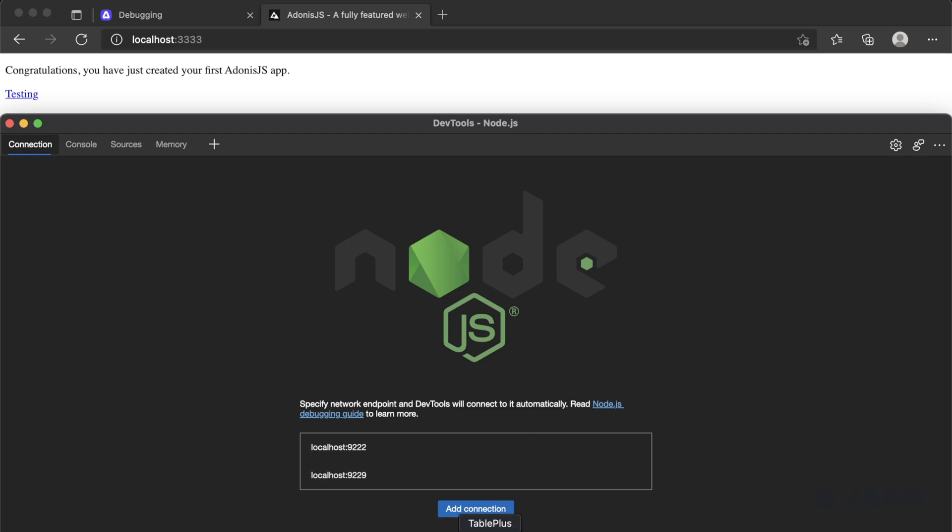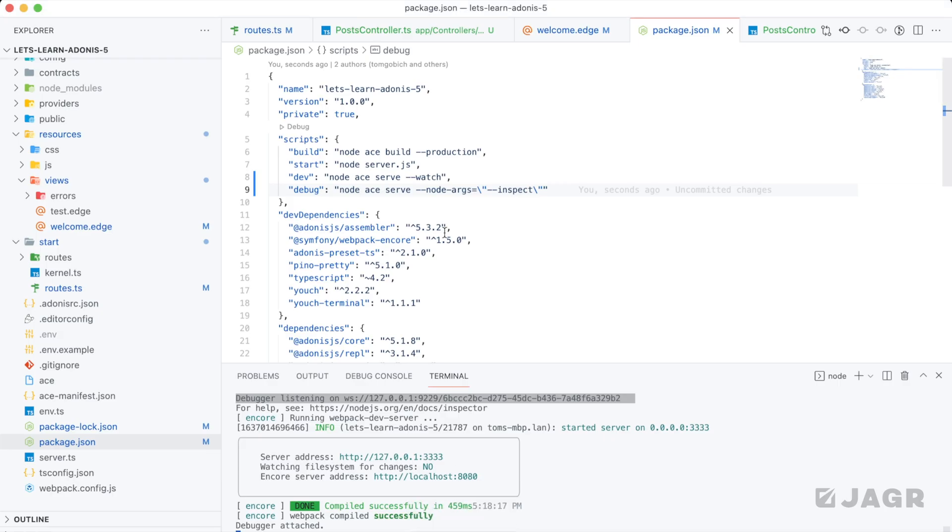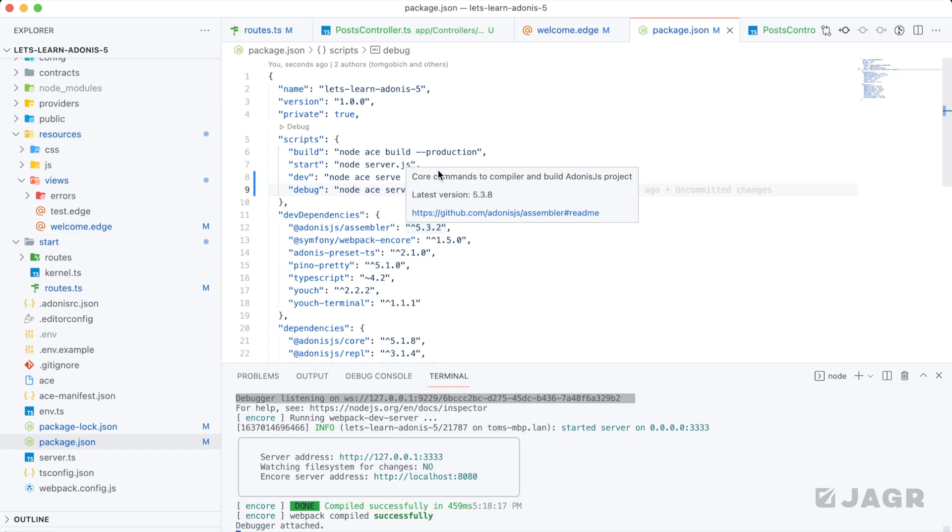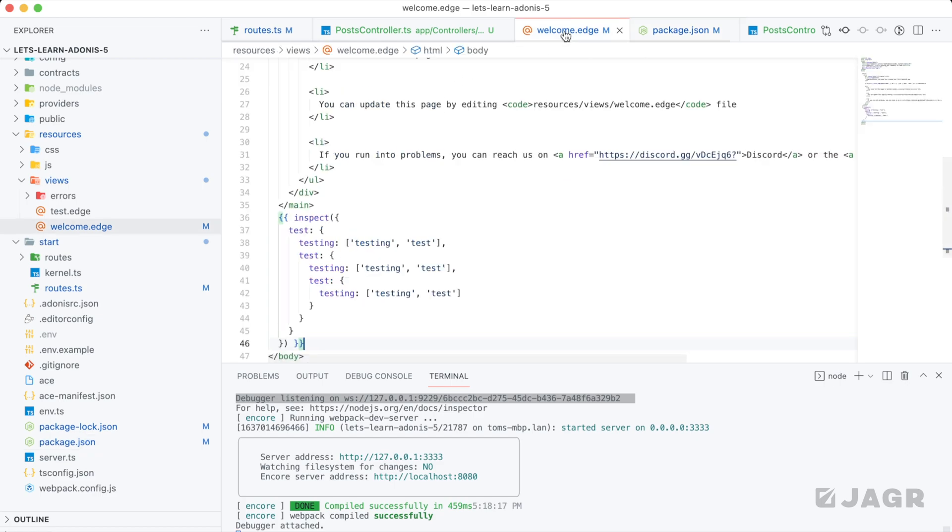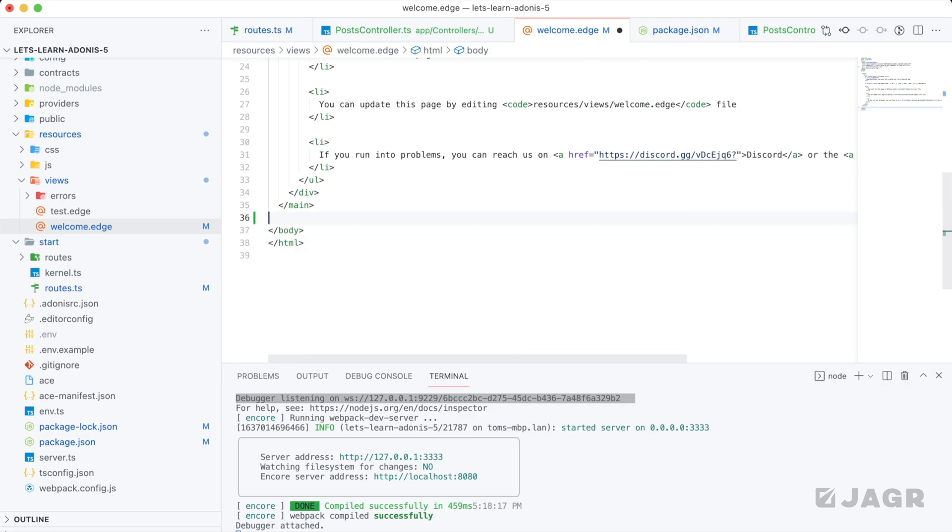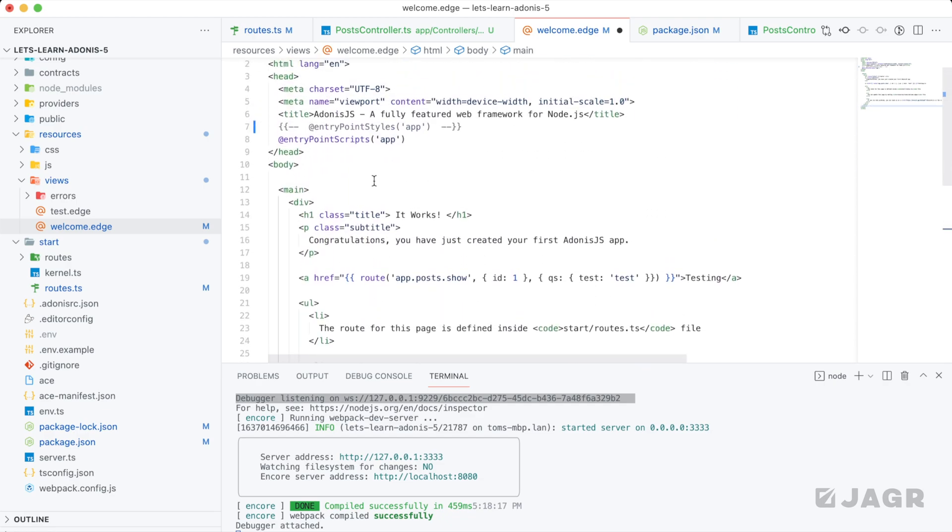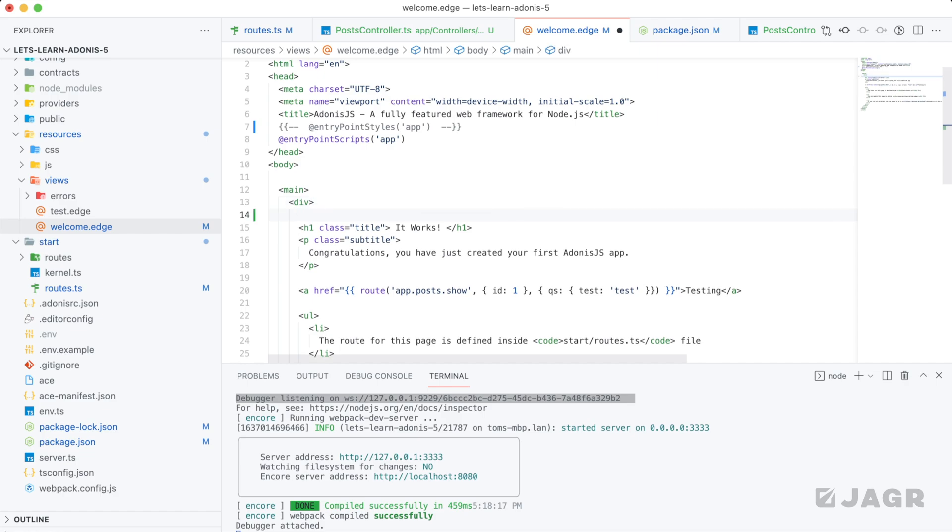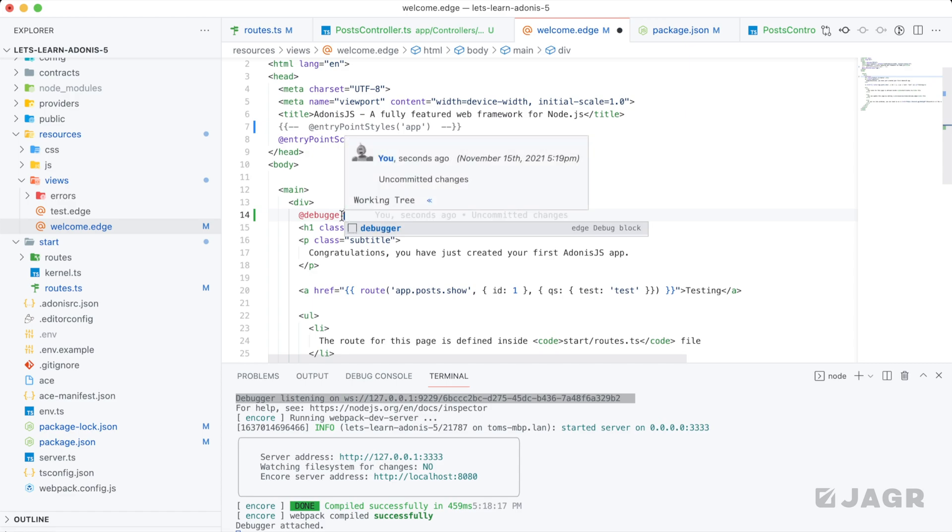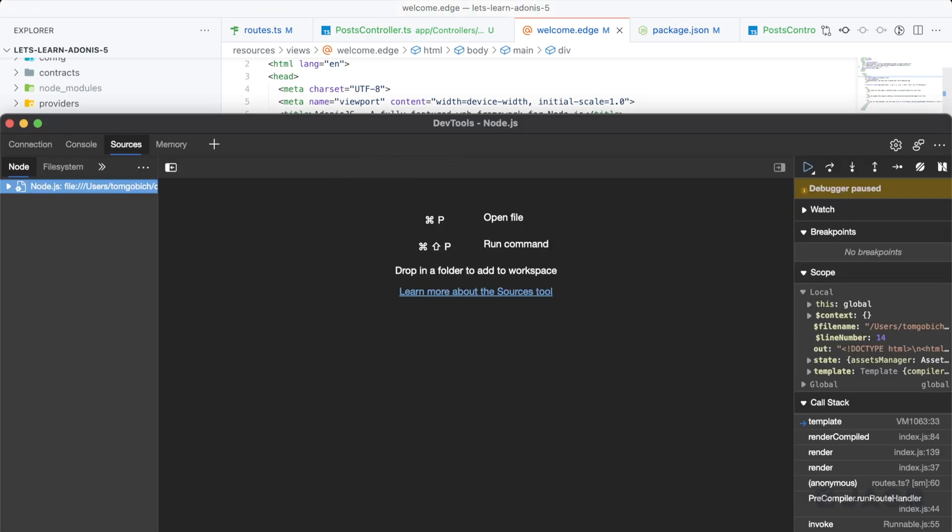So from here, all that we need to do is add some debugger tags to actually tell it to stop our execution at that debug point. So within our welcome.edge here, let's get rid of our inspect and jump back up to the top of our main here, main element. And just before our H1, Edge also has this nice little @debugger, which whenever Edge is executing our code, it will actually drop a literal debugger tag for us. So the execution will stop right here as it's running through our code.